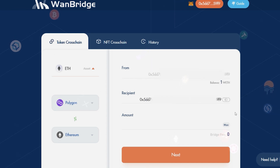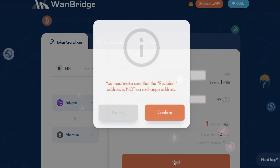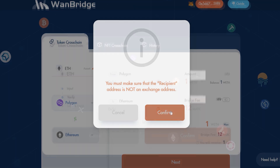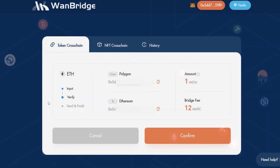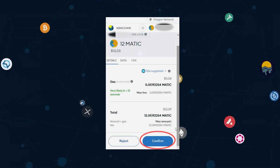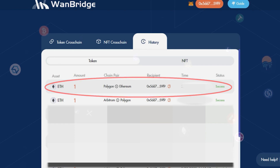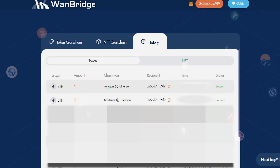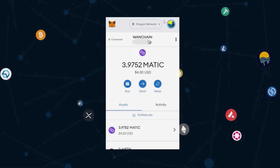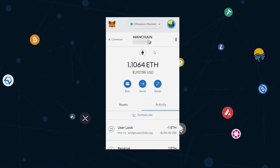Identify the amount of ETH you wish to send and click Next. Click on Confirm. Review the details of the transaction and when ready, click on Confirm. Approve the transaction within your MetaMask wallet. We've sent one ETH from Polygon to the Ethereum network. We can confirm this by opening our MetaMask wallet, switching the network to Ethereum, and clicking on the Assets tab.